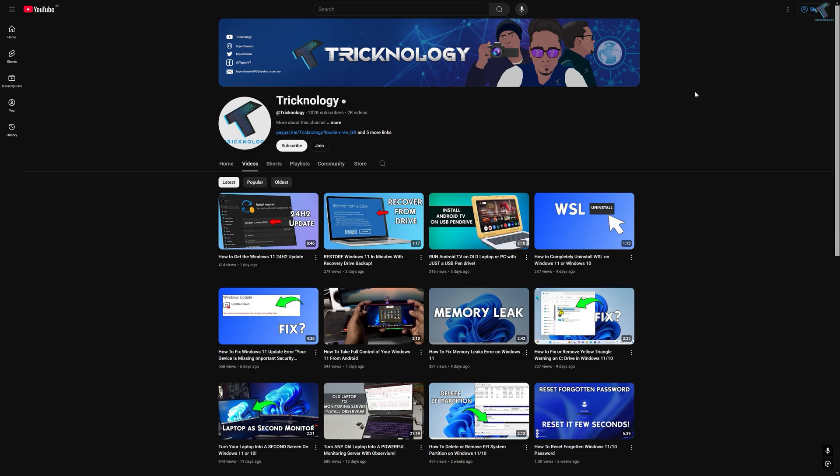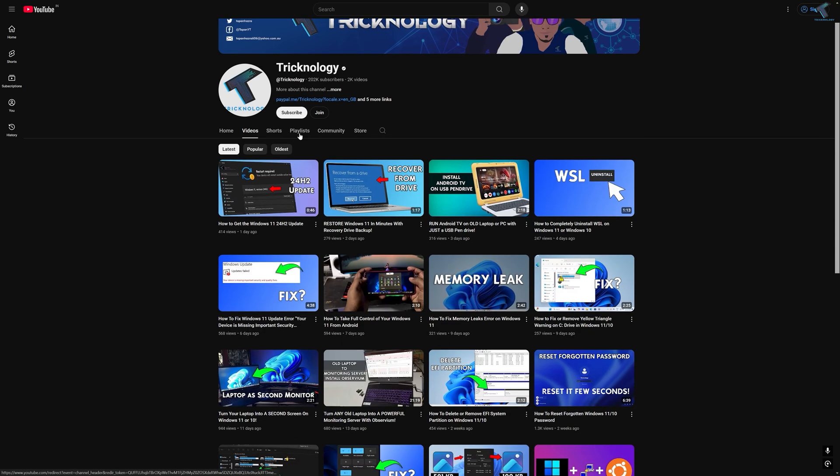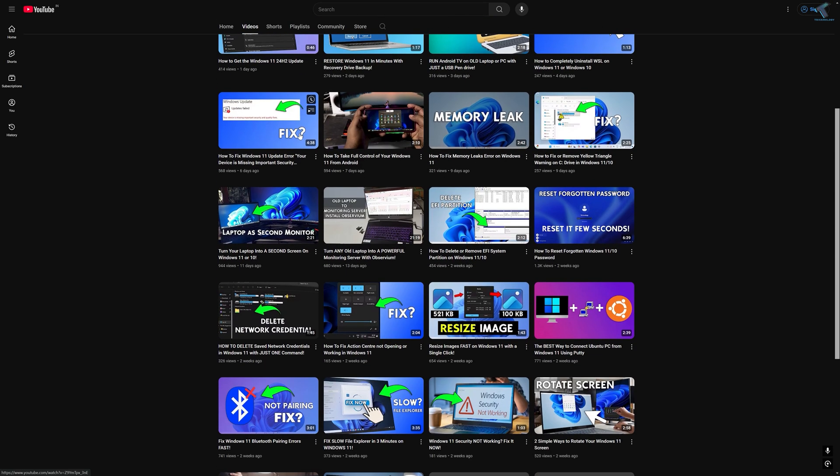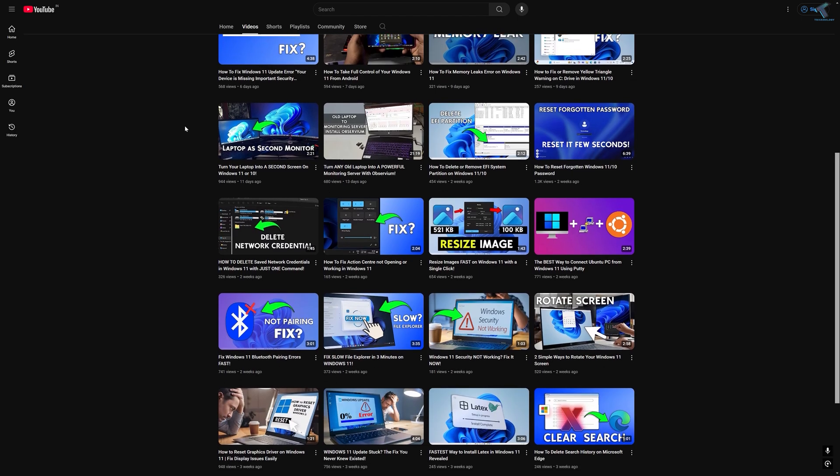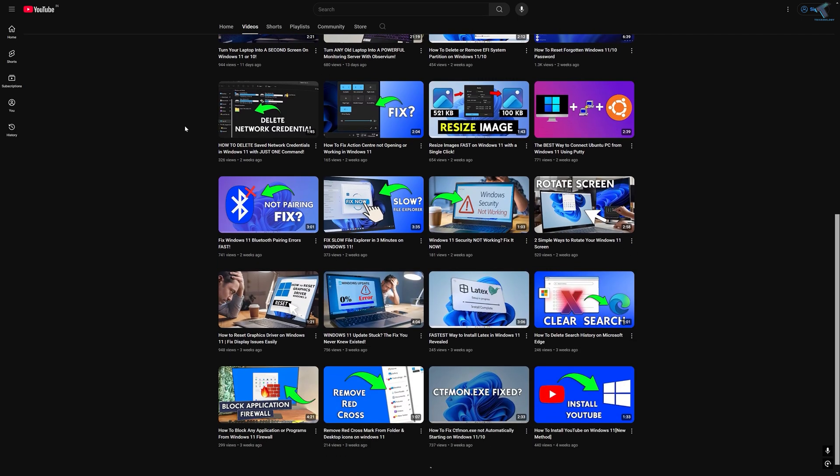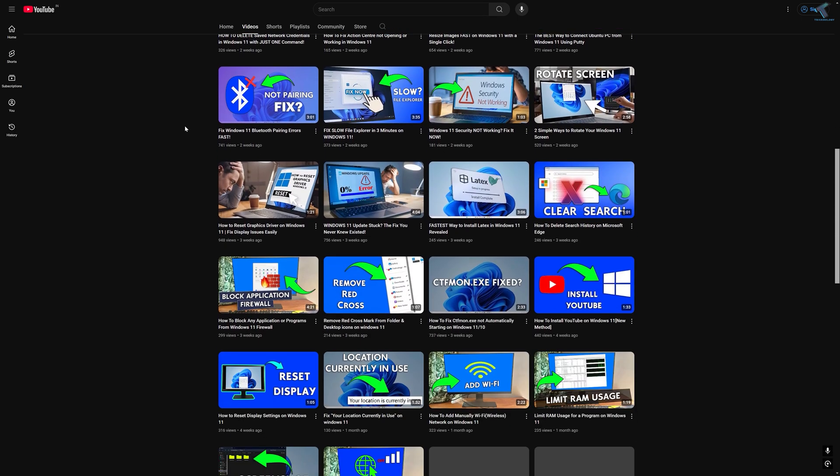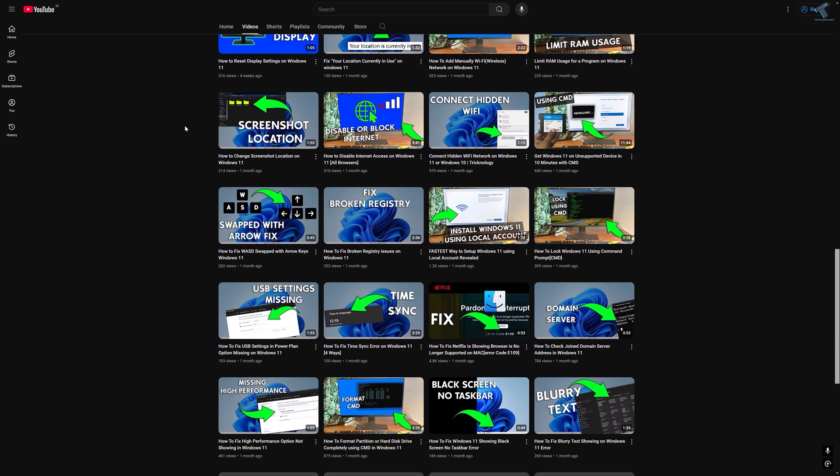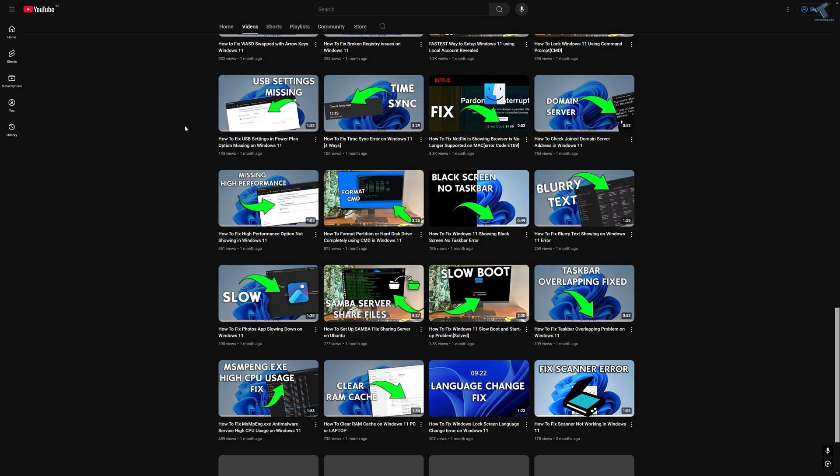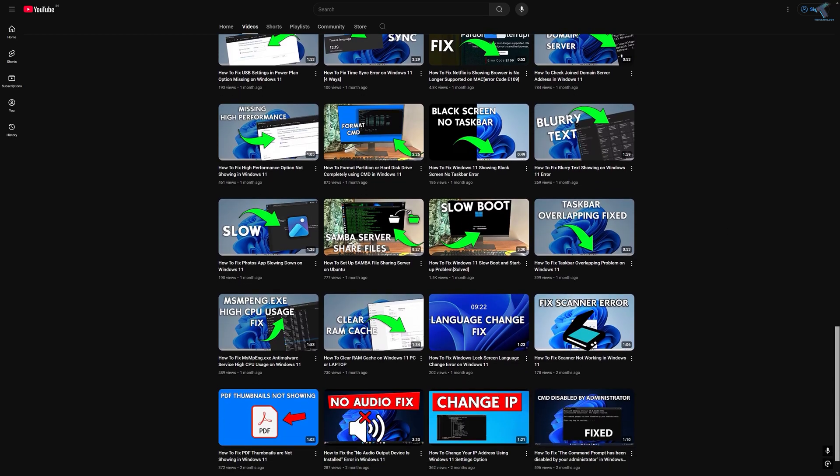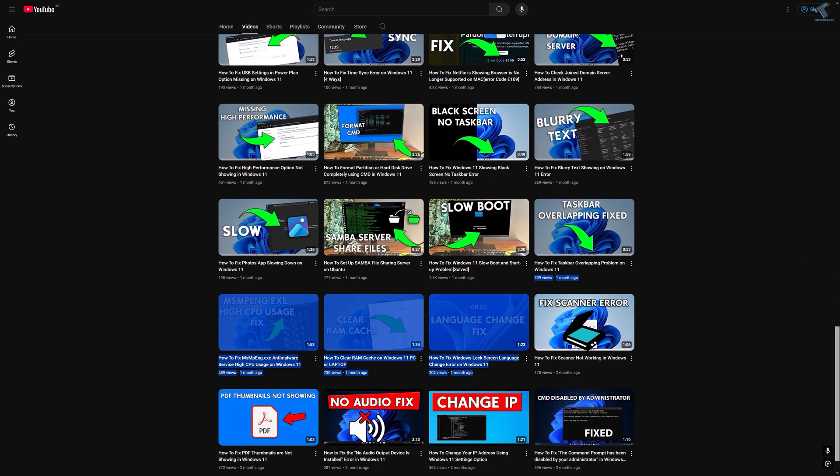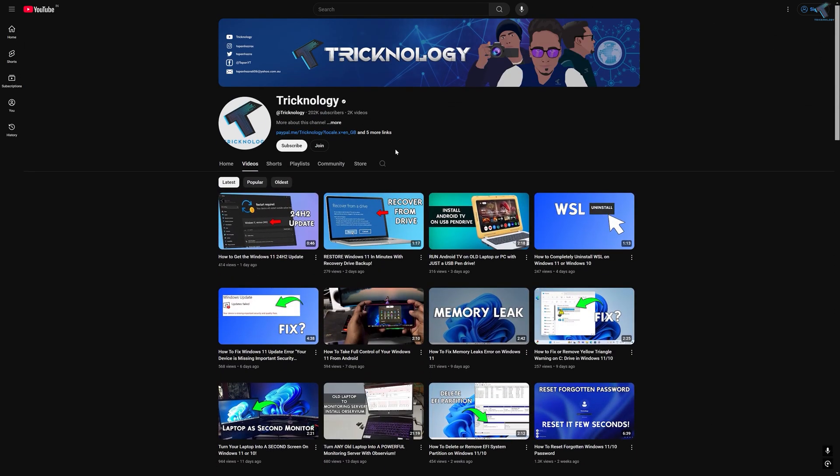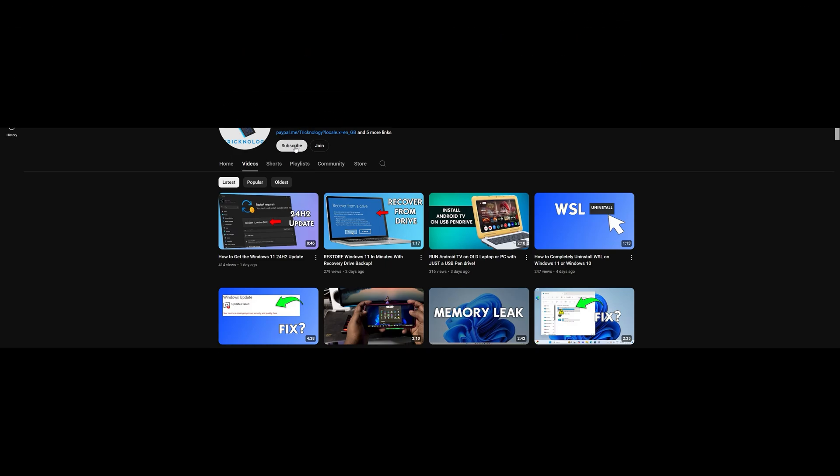Before ending this video, I would like to share a few quick things with you. I create high quality tech related videos every day. If you enjoy my content and want to support my work, please don't forget to subscribe to my channel. Also make sure to check out my other videos for more helpful content. I will see you guys in the next video. Till then, bye bye, take care.